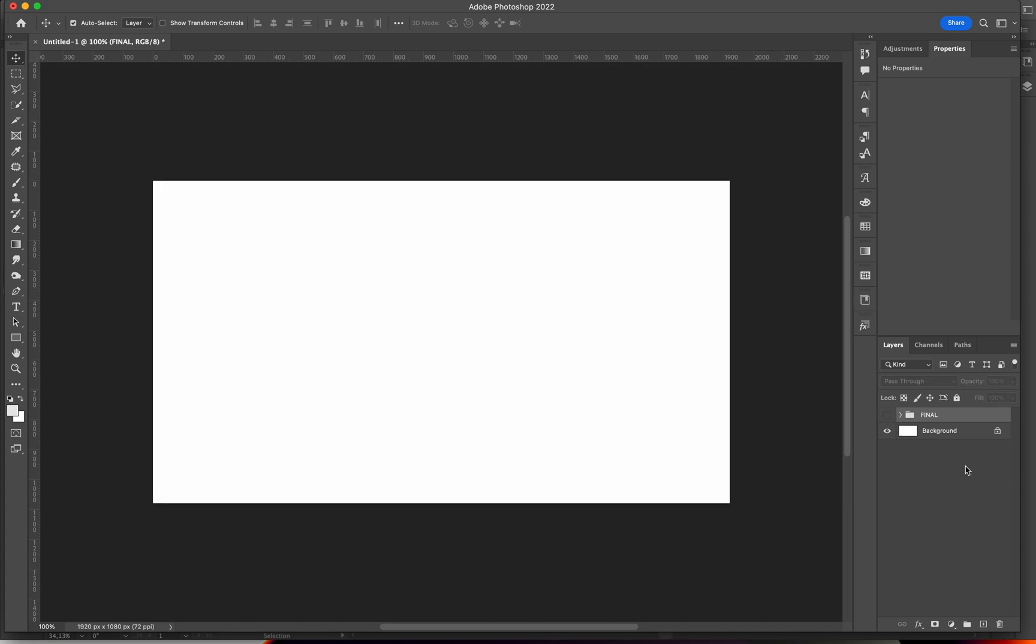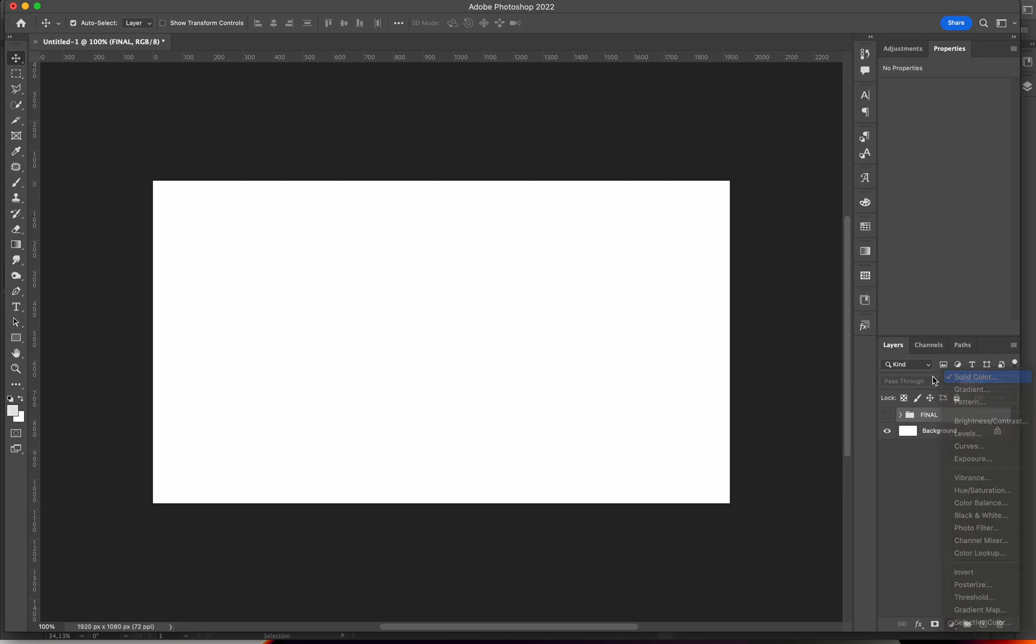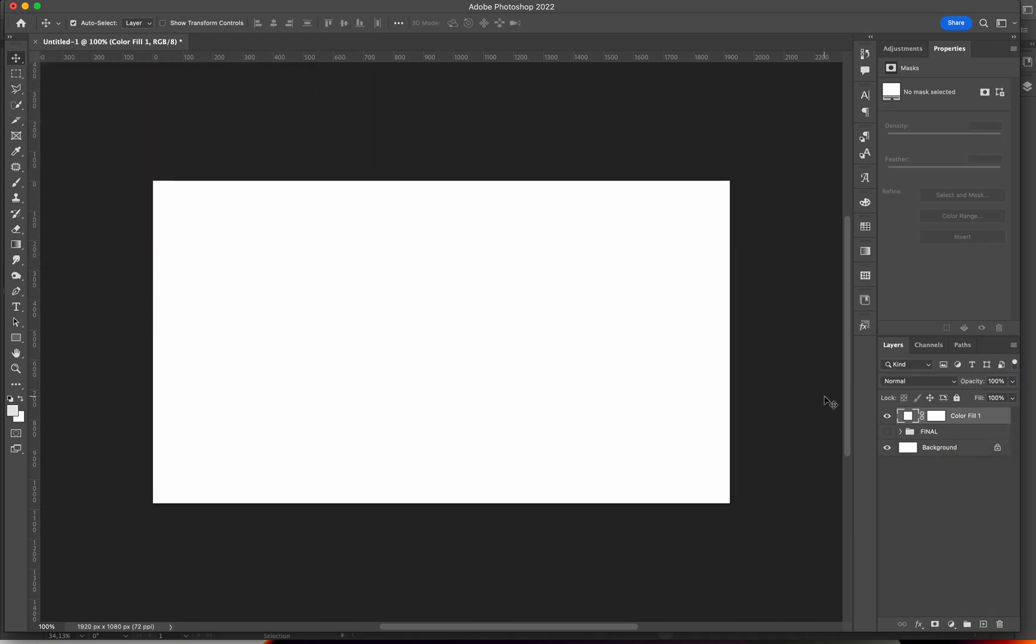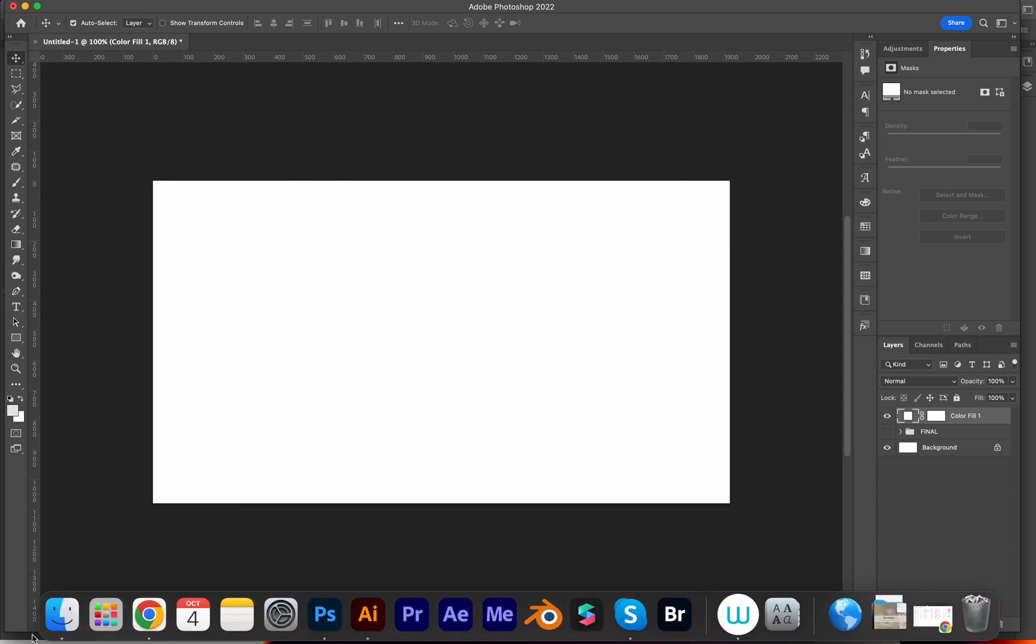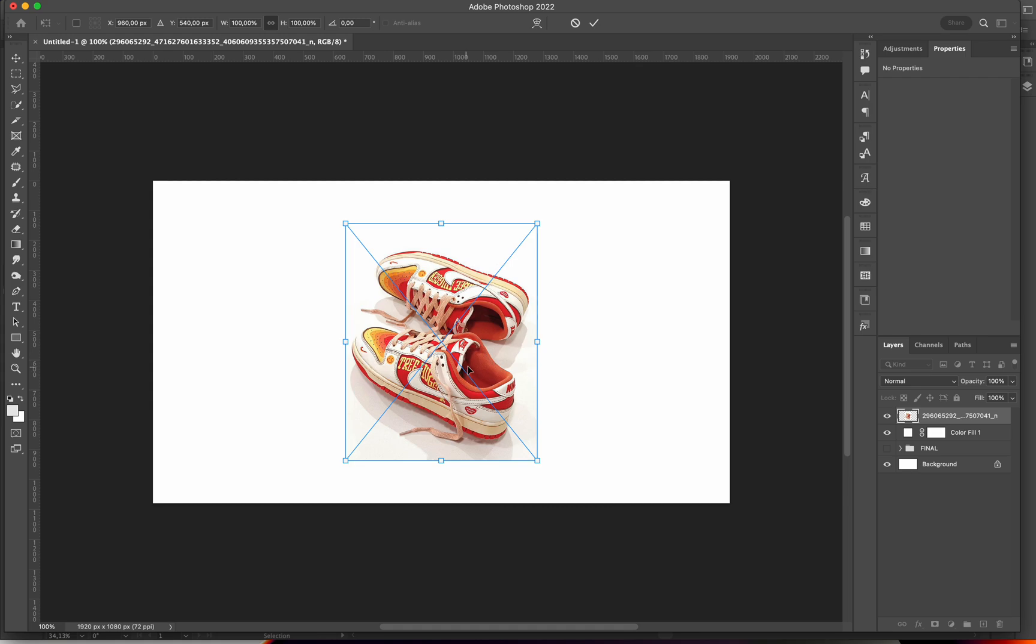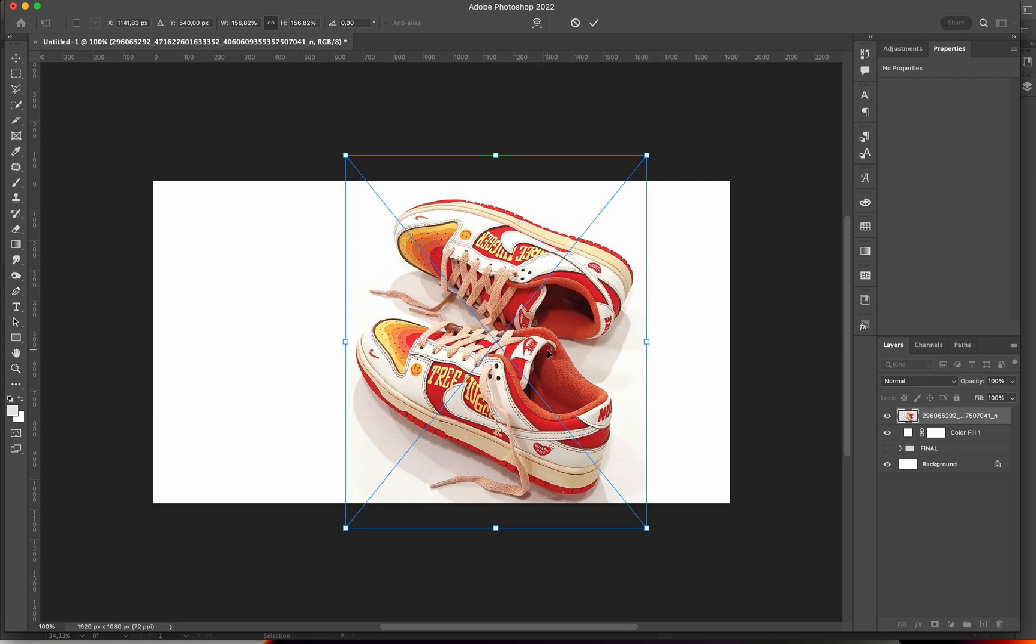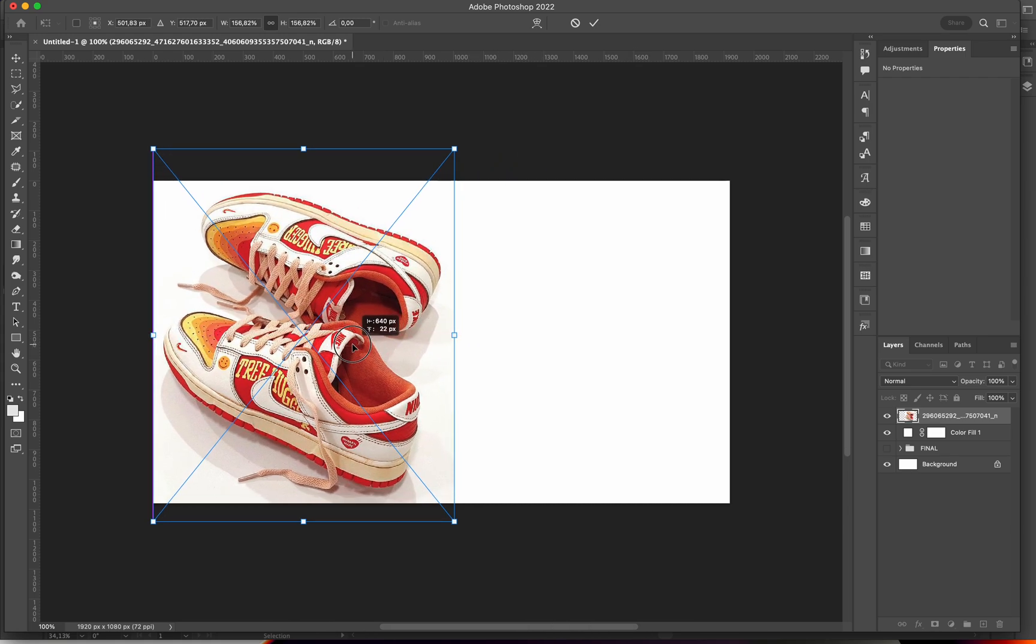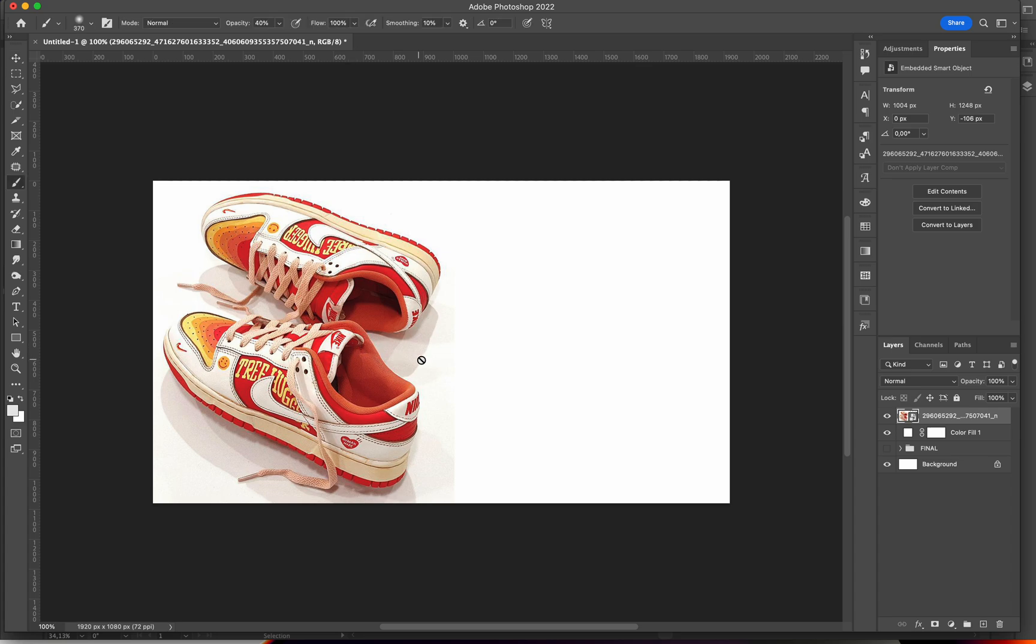So start off clean. I'm going to add a new solid color that's going to be our background. Then I'll import the image we're going to use. Which is this image. I'm going to resize it, place it wherever I want on my artboard.